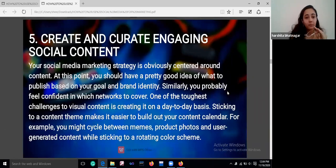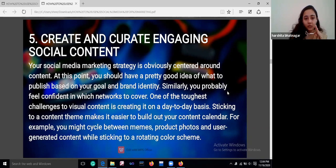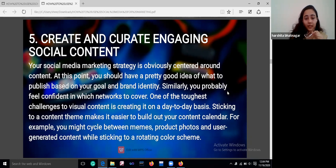You should always pay great attention to creating and curating engaging social media content. Content plays a key role in social media — your social media marketing strategy is obviously centered around content. At this point, you should have a pretty good idea of what to publish based on your goals and brand narrative.